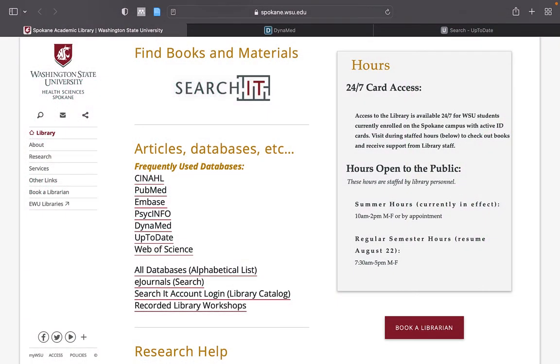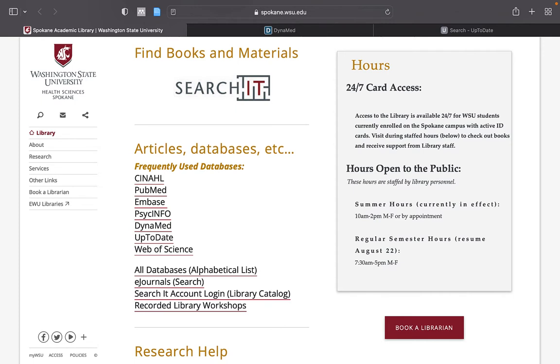Hello. In this comparison video, we will be exploring the point-of-care resources Dynamed and UpToDate. These resources are essential to the practicing medical professional and have many similarities but enough differences to elicit a preference of one over the other.